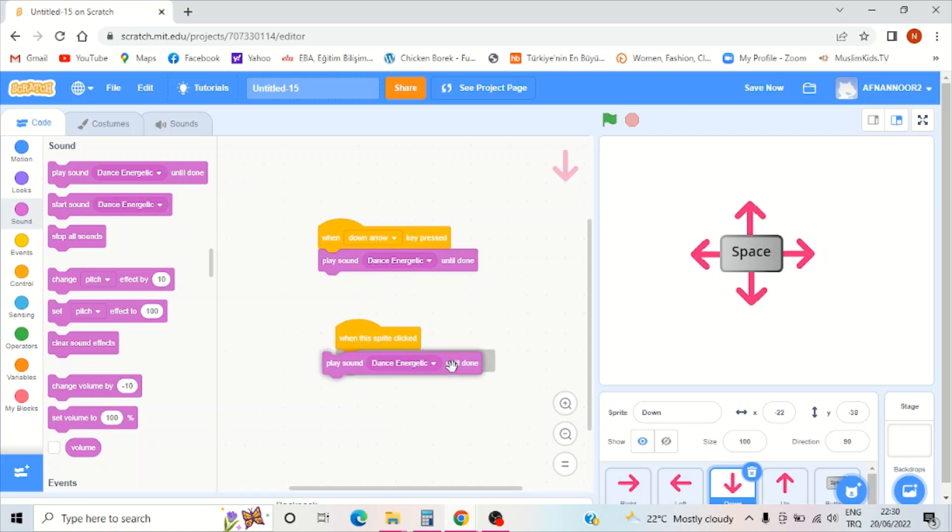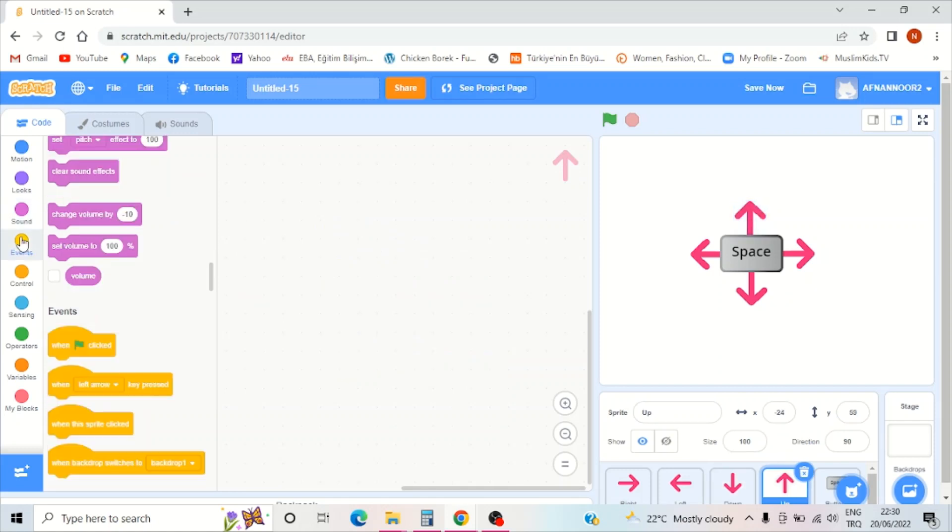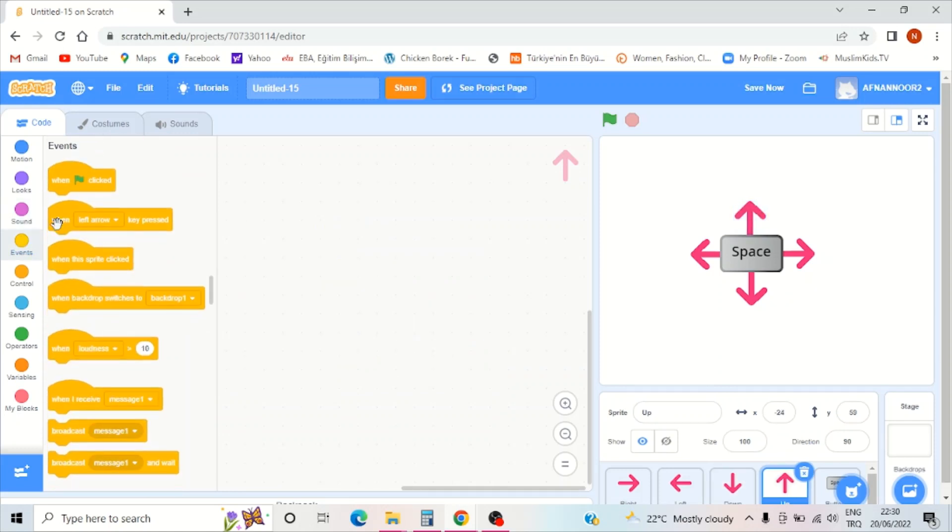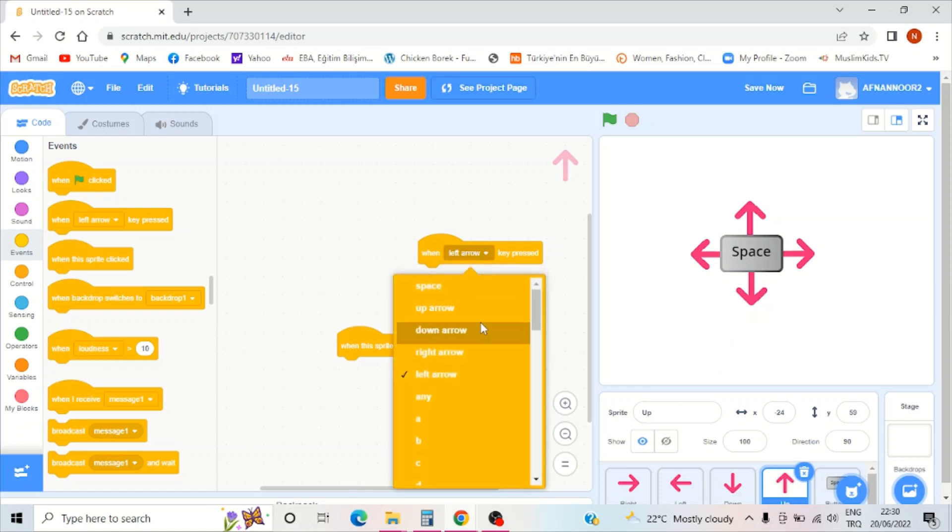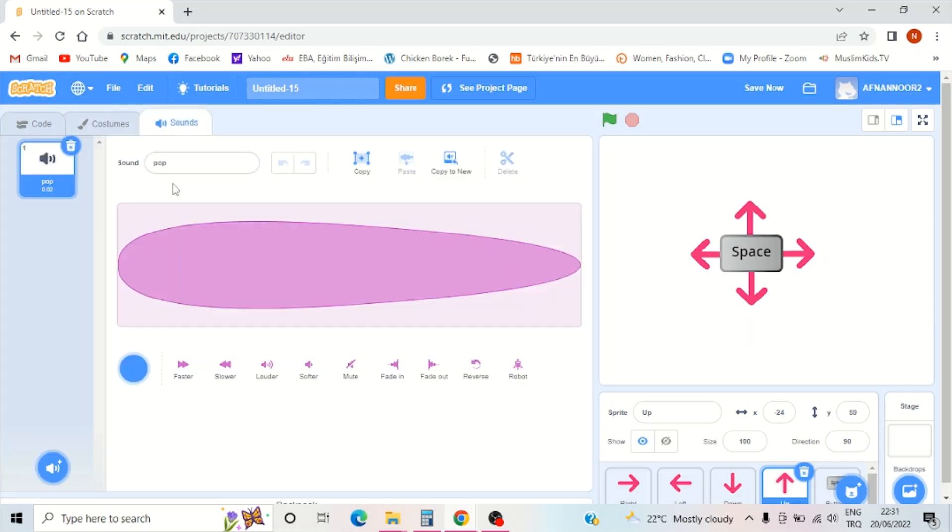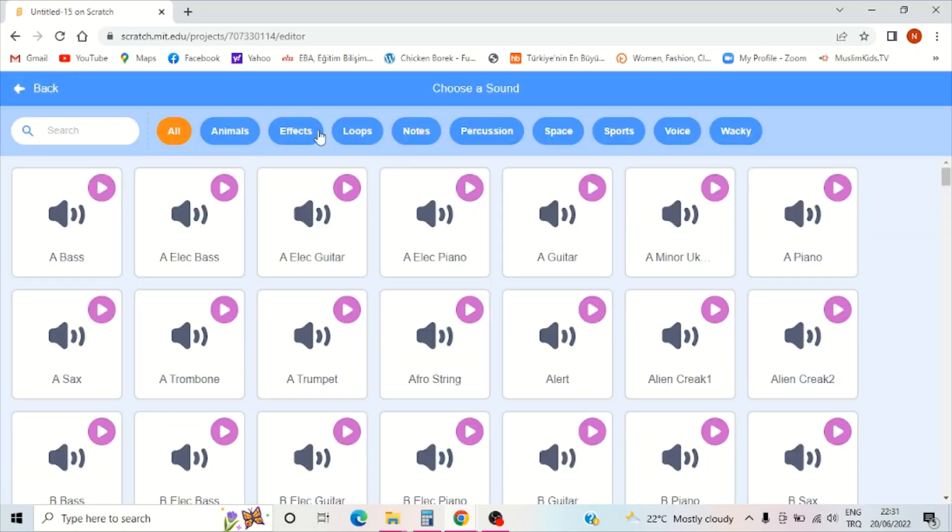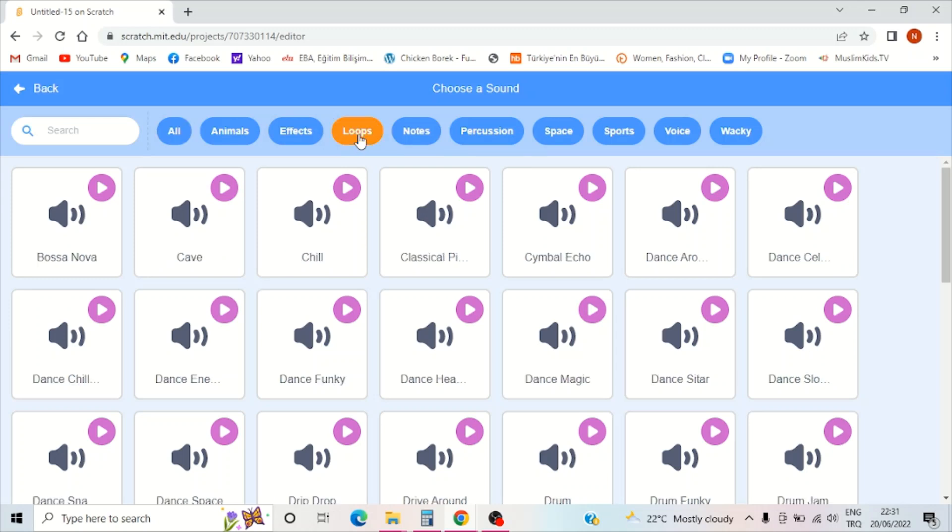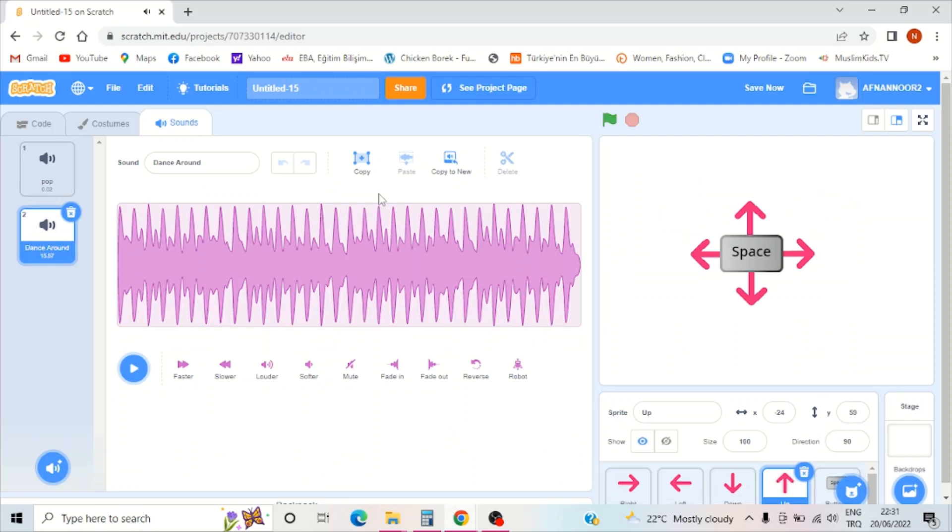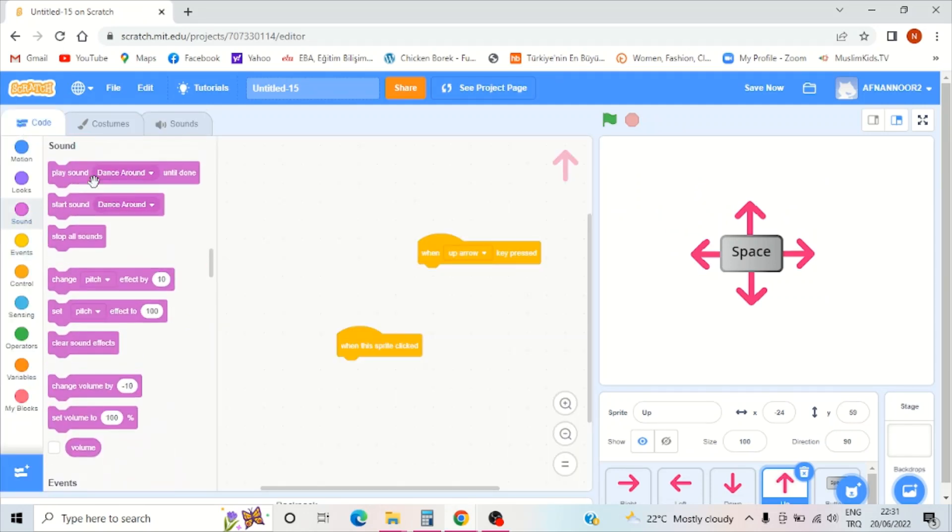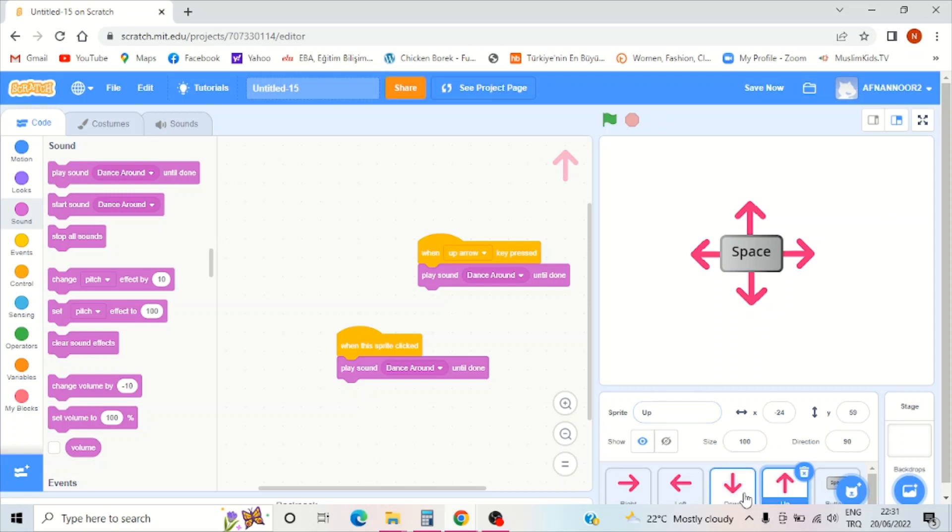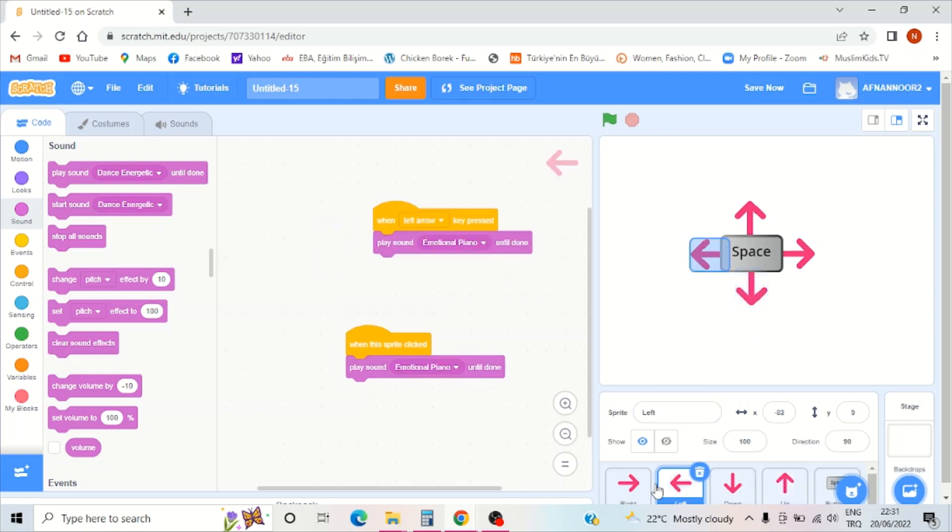Now I should do the up arrow. Open events, when up arrow key clicked, go to sound, choose a sound, go to loops, and choose dance around.